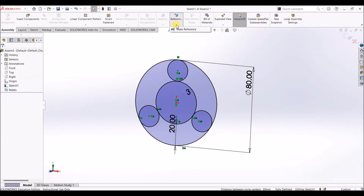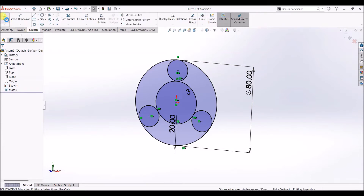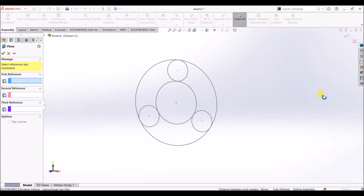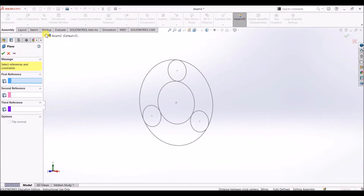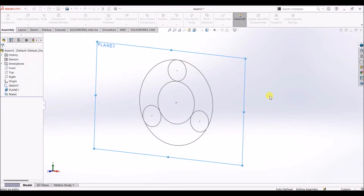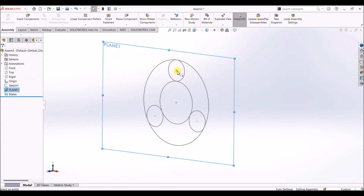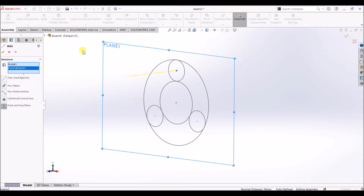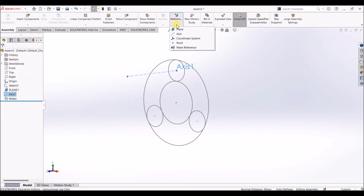I will add a reference plane and axis to this drawing. Exit the sketch, go to assembly, and under reference geometry click on reference geometry. Select a plane — the reference plane is going to be the front plane. Click on the design tree and select front plane. It says fully defined, so click OK. Now I'm going to add axes to the three circles and the center circle. Click on reference geometry again and click on axis. Select this line — we get the axis — and the front plane is already selected, so click OK.